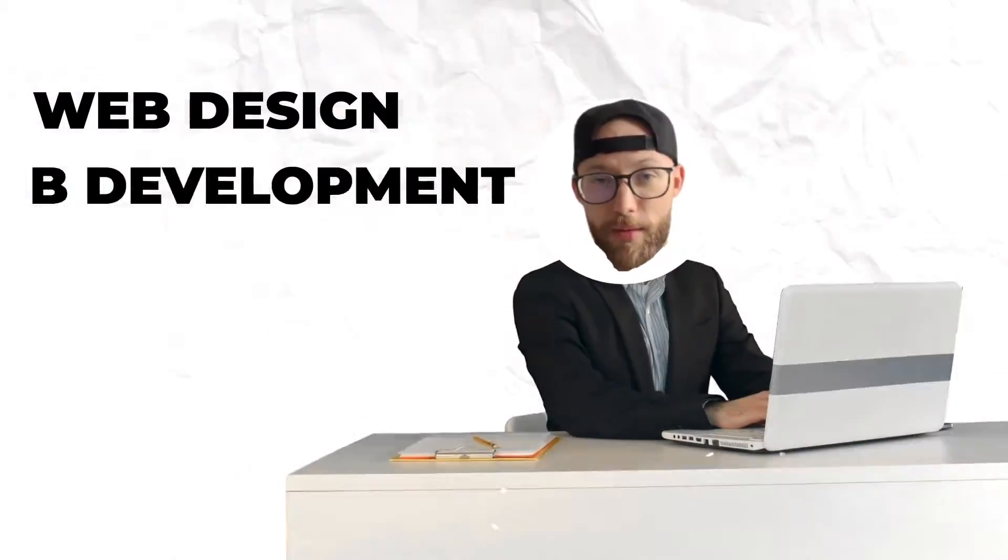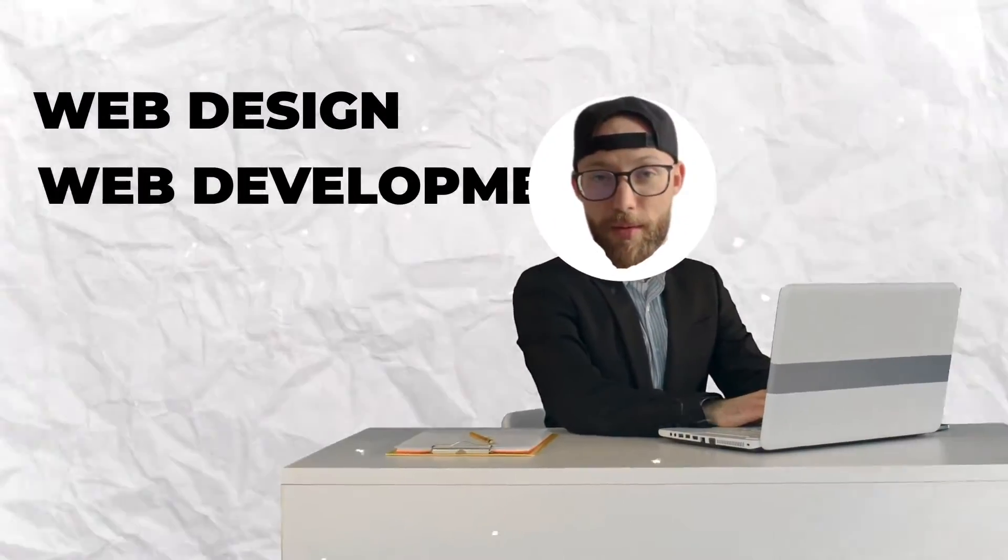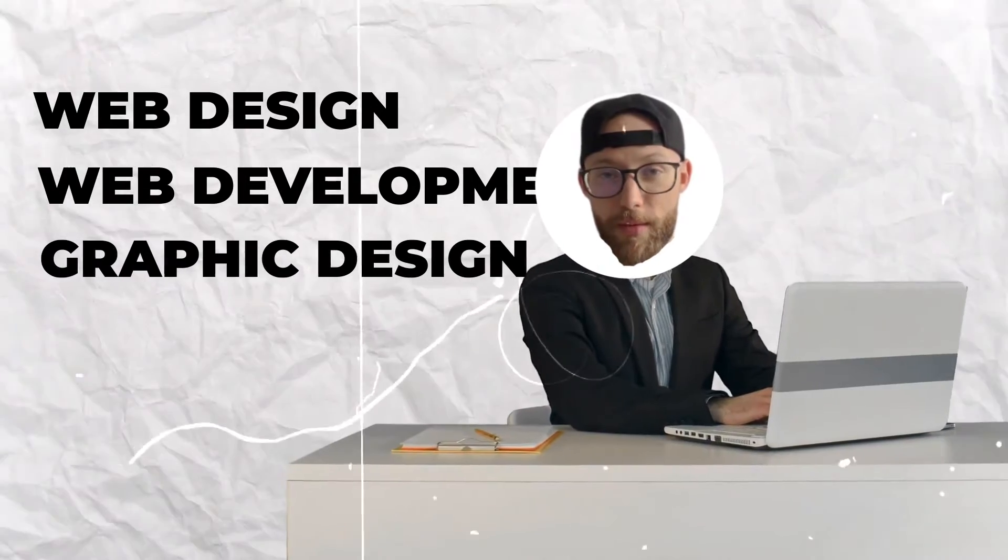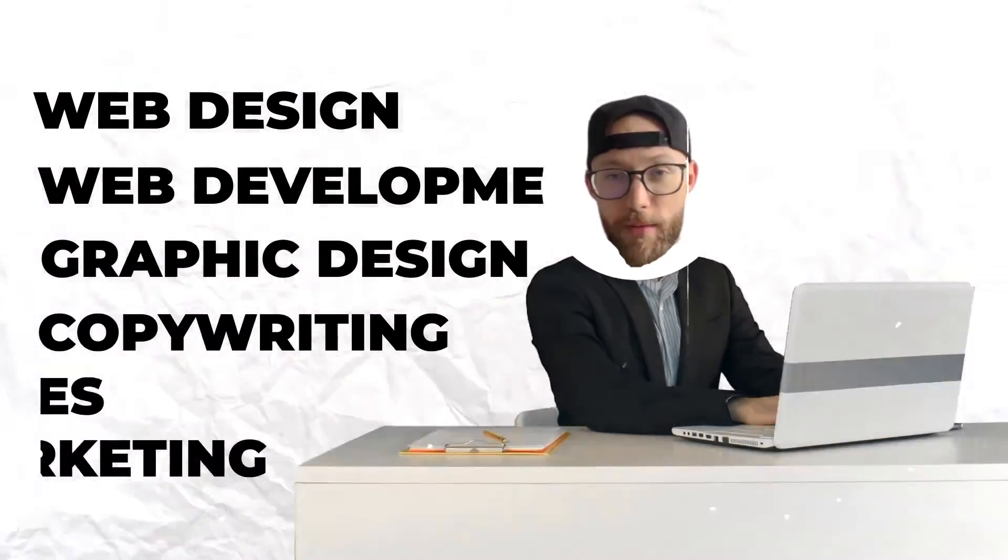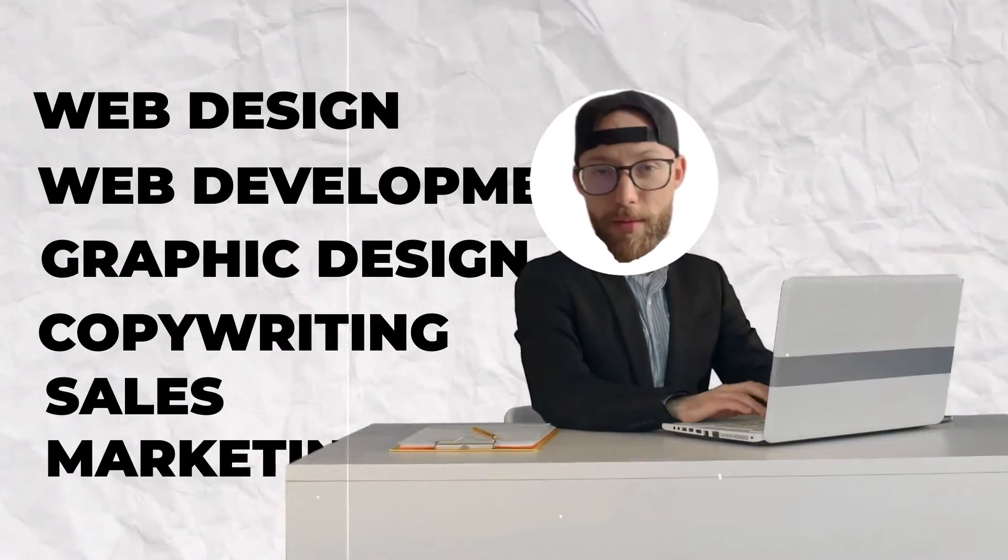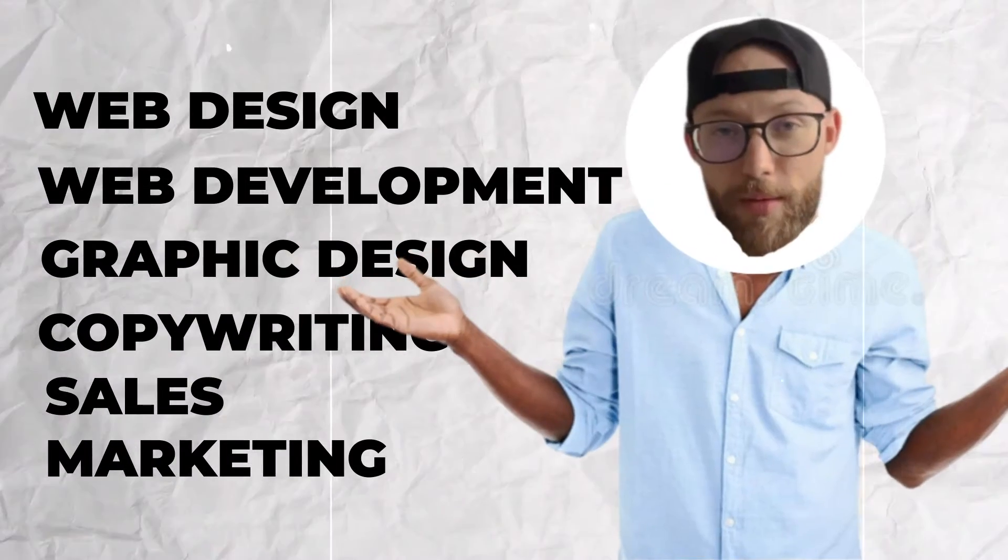I didn't know web design, I didn't know web development, I didn't know graphic design, copywriting, sales marketing. I literally didn't have any skills.